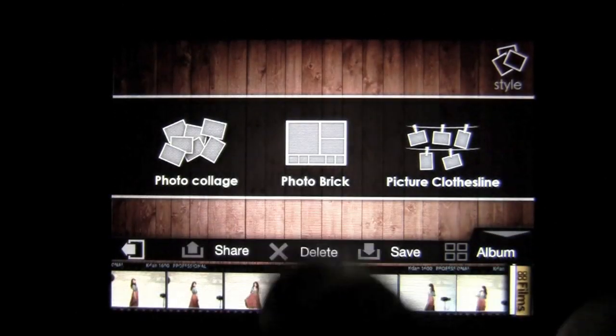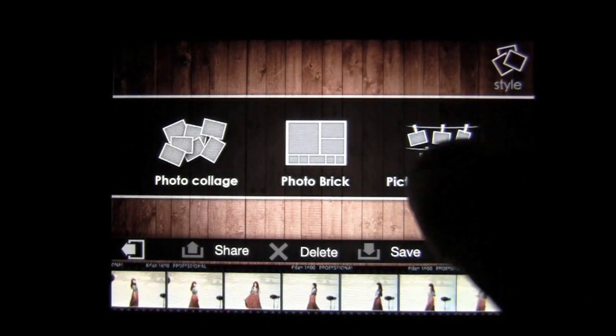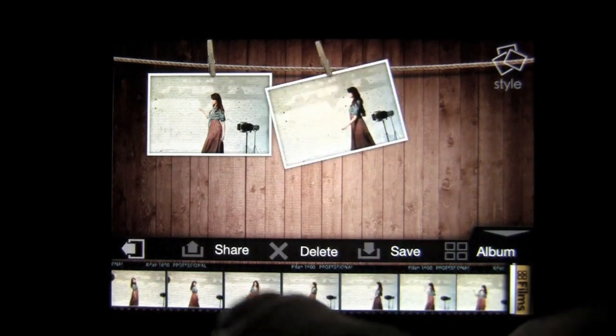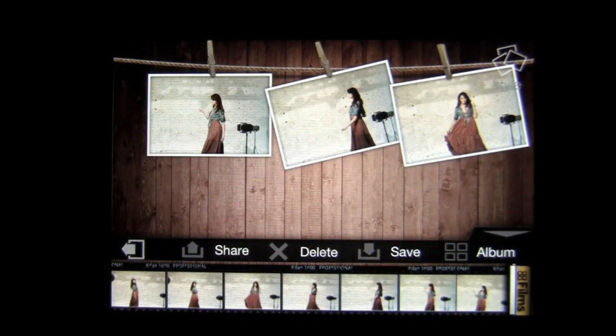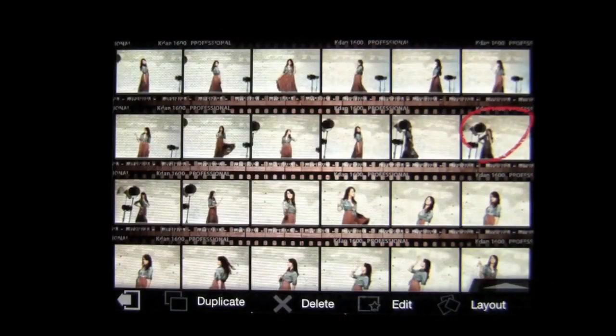In layout mode you can also do photo brick or picture clothesline. With picture clothesline, you just tap and add the photos, kind of like a regular darkroom.